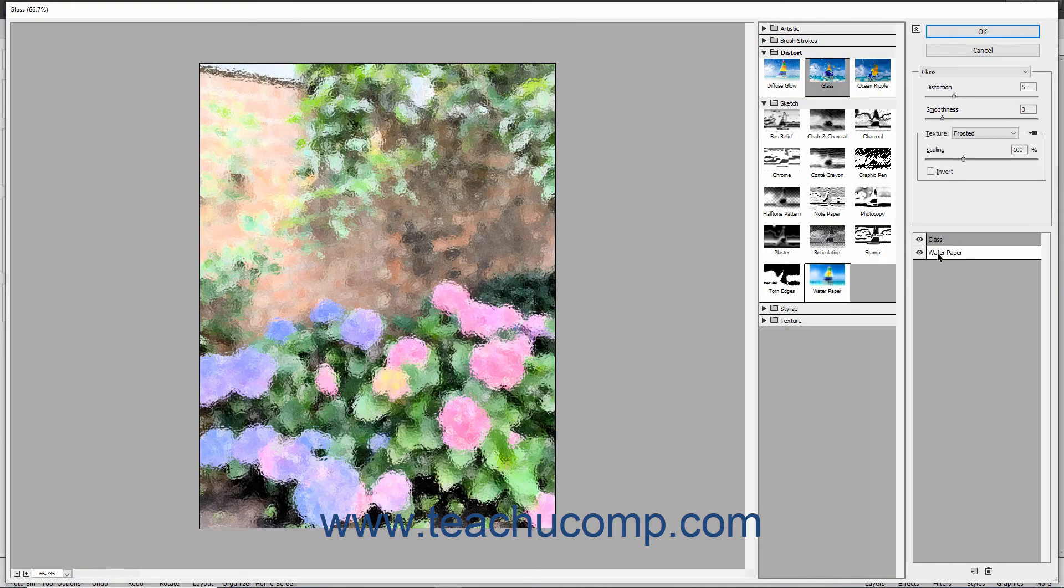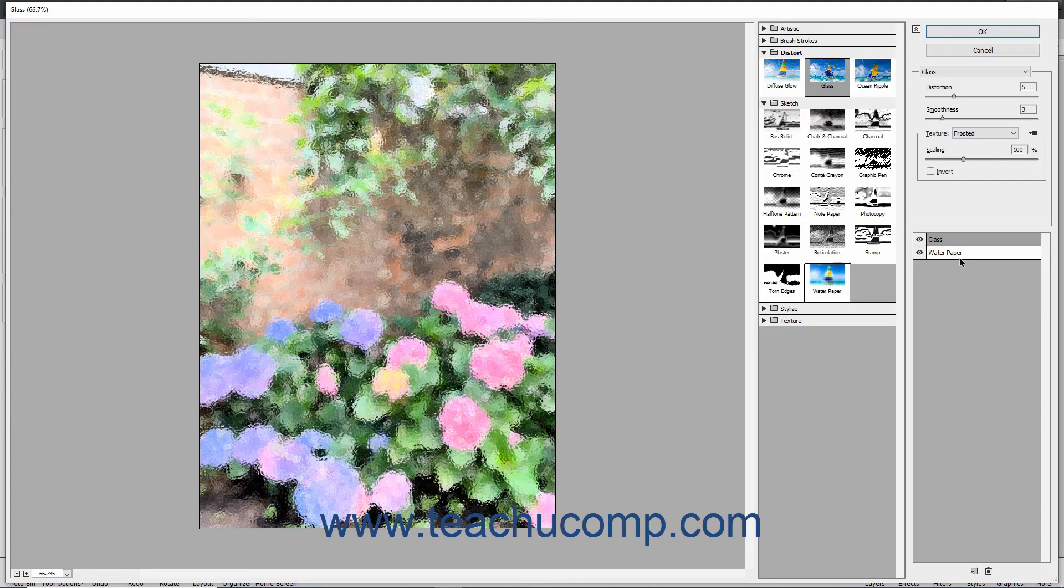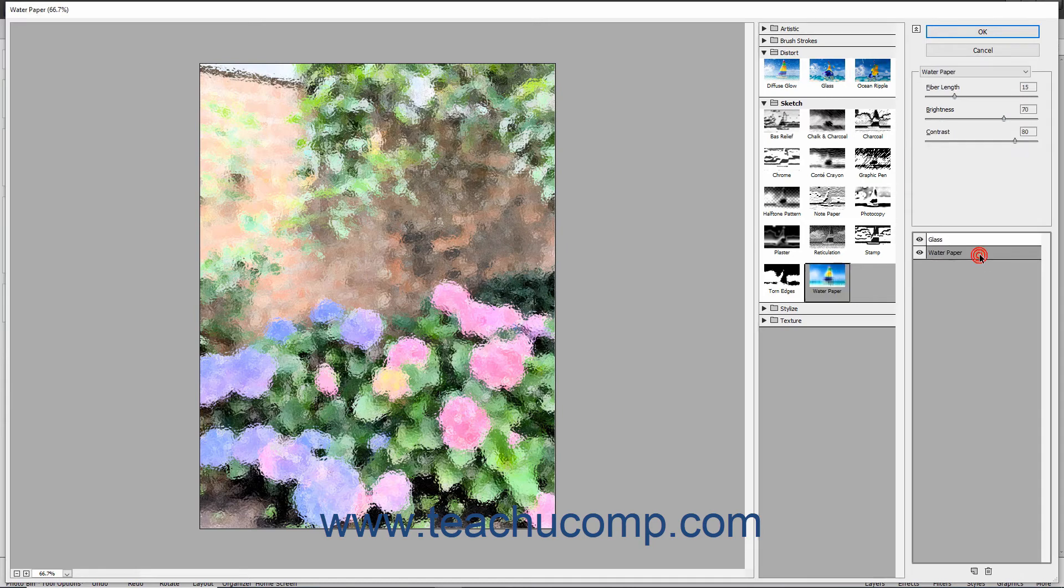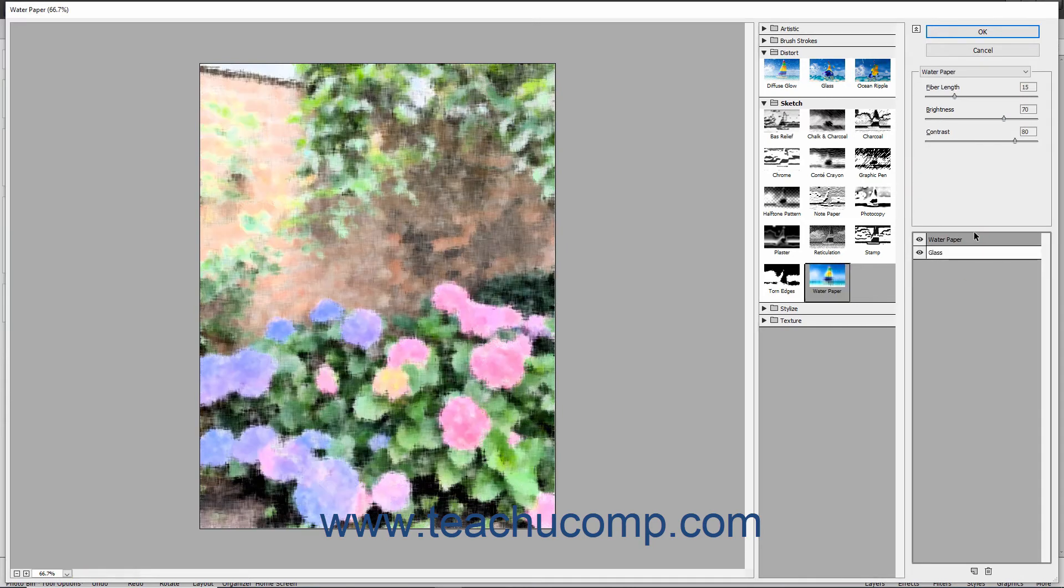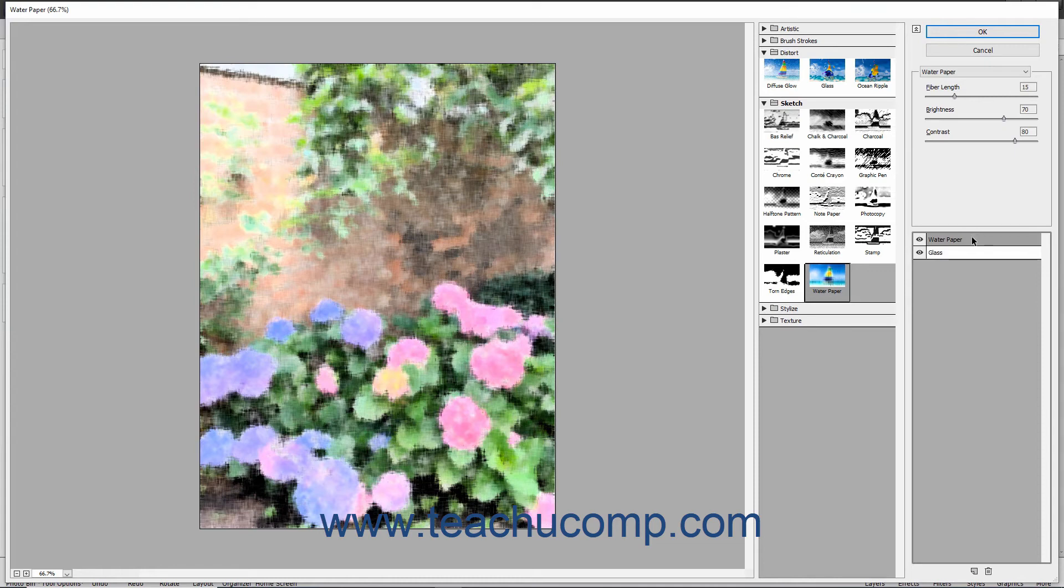Just as with your regular layers, you can click and drag the layers above or below other filter effect layers to change the overall effect produced. You can also delete an effect layer by clicking it to select it, and then clicking the Delete Effect Layer button at the bottom of the rightmost pane.